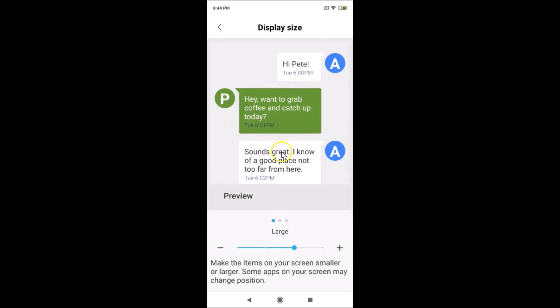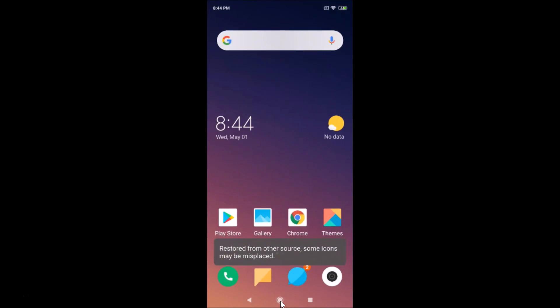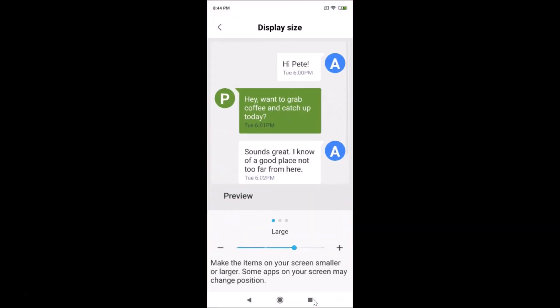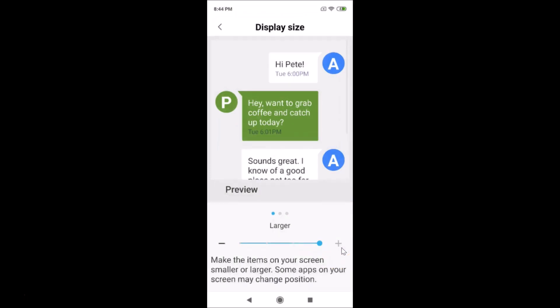I tapped the plus button and now it's set to Large — here is the preview. If I go to other screens, you can see the display size has changed. Tapping plus again sets it to Larger, and you can see the difference across screens.